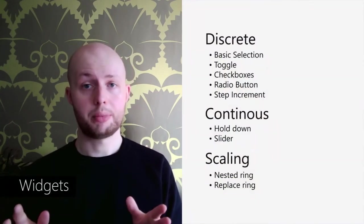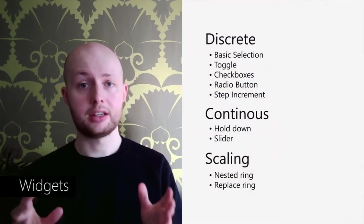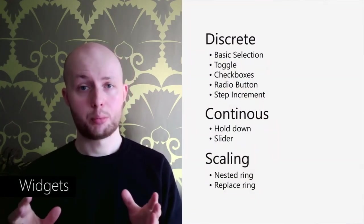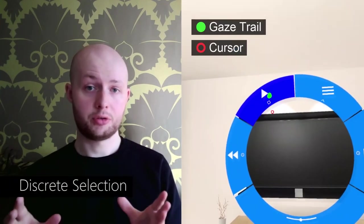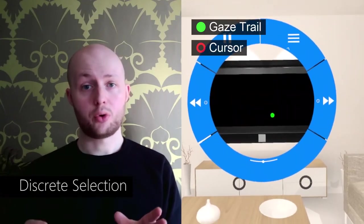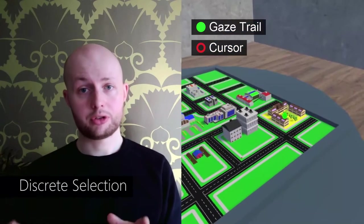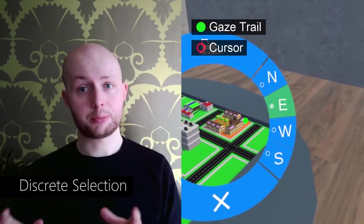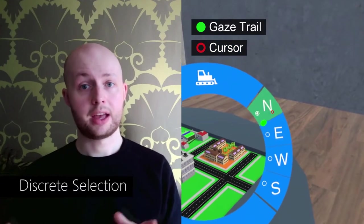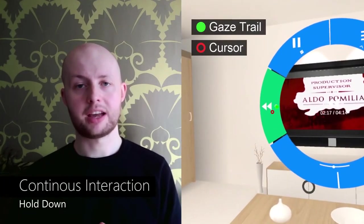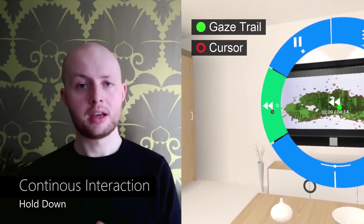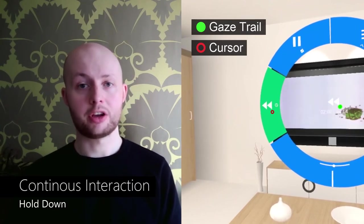Finally, combining the radial pop-up interface and Look and Cross provides a broad set of widgets available for object control. In addition to basic selection, Radii also supports logically connected widgets such as checkboxes and radio buttons.